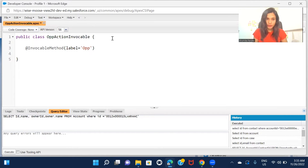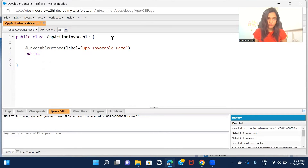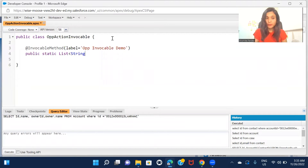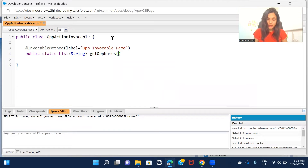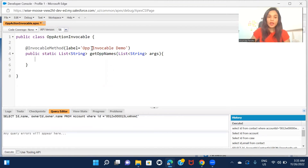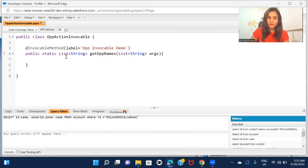Let's say the label is 'Op Invocable'. Now the return type - I'm not going to return a list of opportunities but a list of strings, because I just want to return the opportunity name and the opportunity name is nothing but a string. So the method is called getOpNames and returns List<String>.